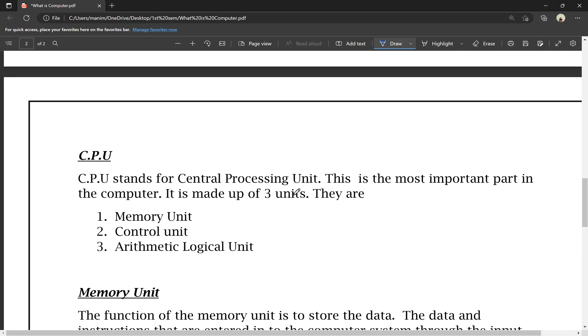The CPU is made up of 3 units. Those units are: memory unit, control unit, and arithmetic logical unit. These are the 3 types. When we call the CPU, it is made up of these 3 units.